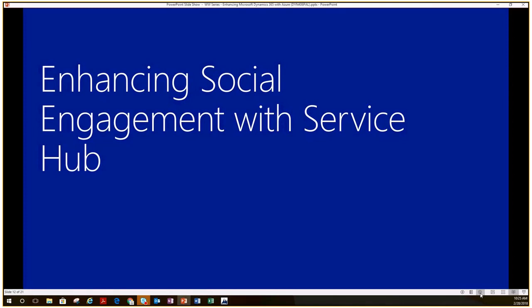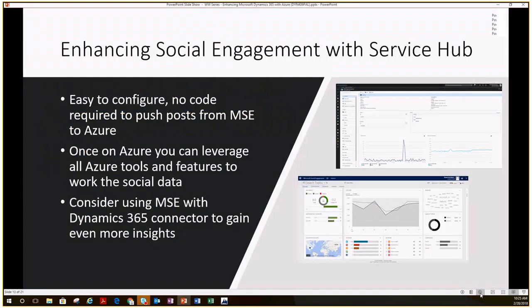The last topic I'll cover is social engagement and how we can take information received in social engagement, put it out into Azure, and do some manipulation or filtering with that data. Social engagement is included with Dynamics 365 — you get 10,000 social posts per month and can purchase more as an add-on. The goal is to take that data and put it into Azure — we could filter it, send information over to Power BI, and create a really nice report.